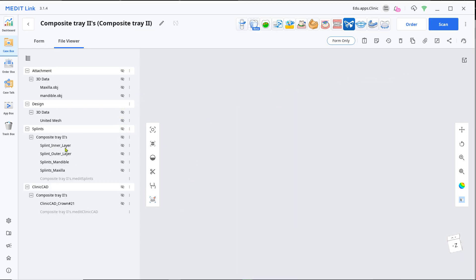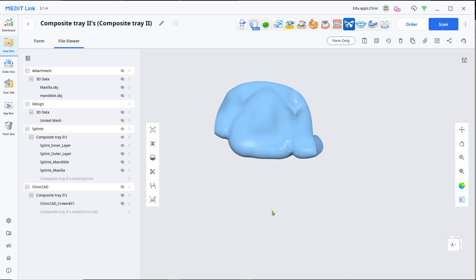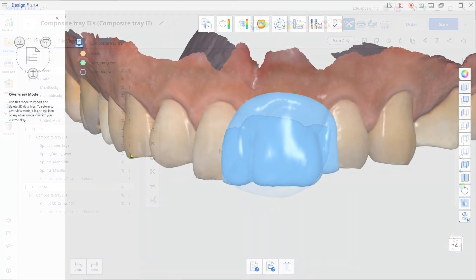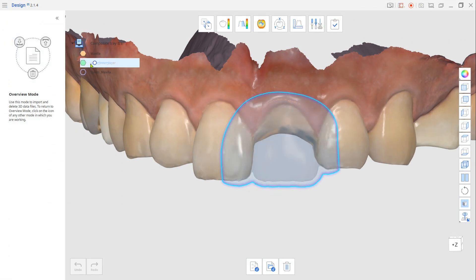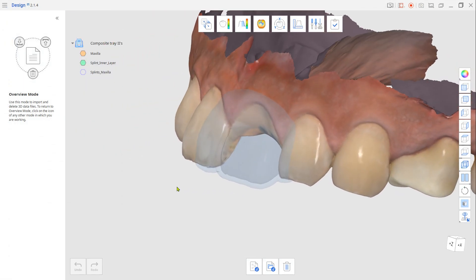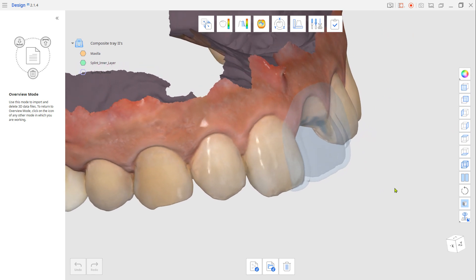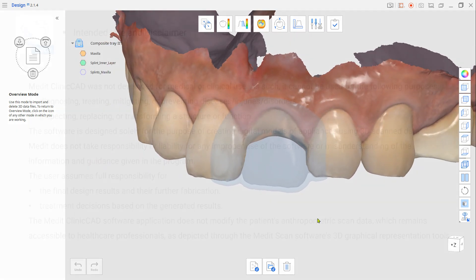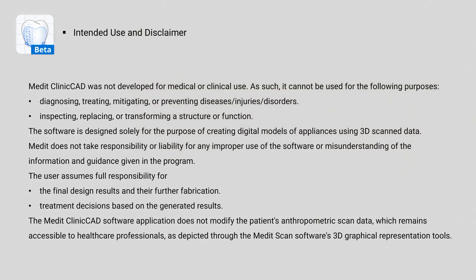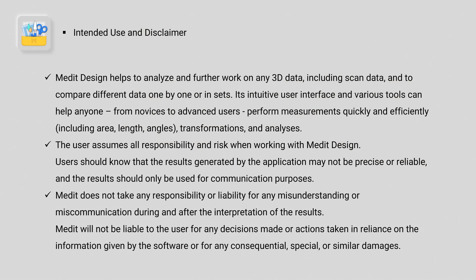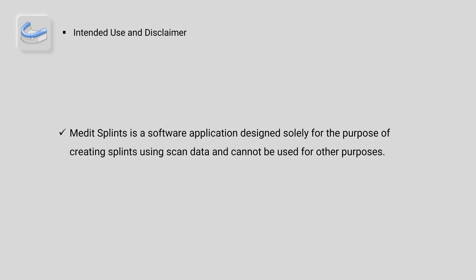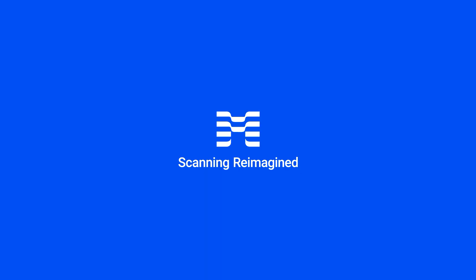Now you have an inner layer splint that will be the composite tray for the missing teeth. Thank you.